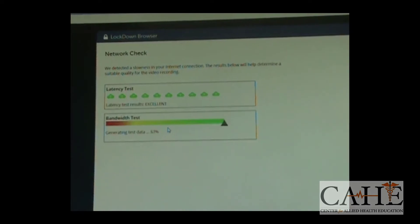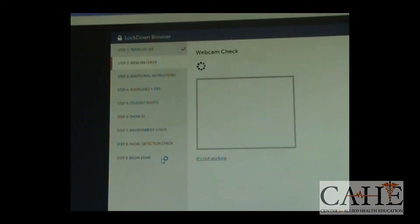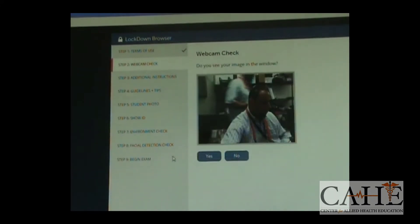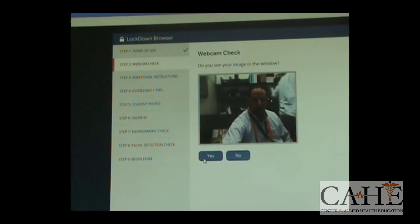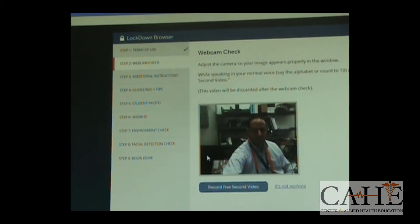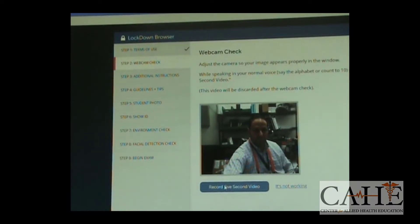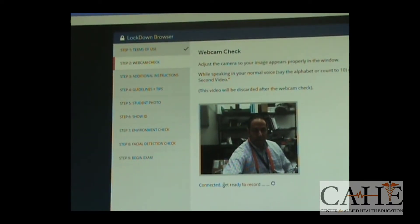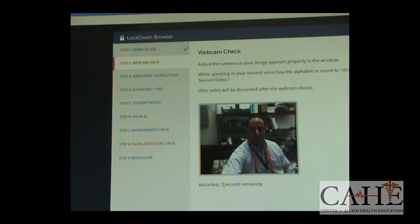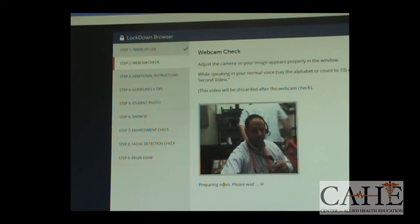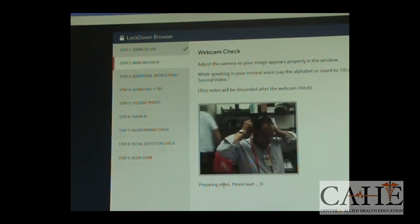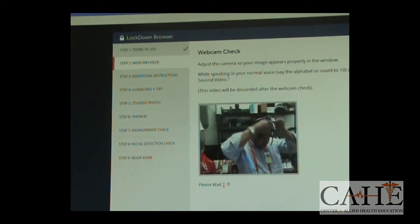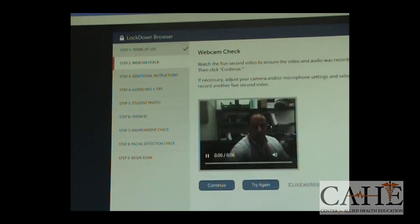The webcam is going to kick in. And the webcam is going to ask you a whole bunch of questions. You're going to record a five-second video. That five-second video is to make sure that your audio is working well. After you record your video, it's going to prepare it. It's going to ask you to play it back. And you can play it back and listen to it. Then, you can click on Continue after you verify the video.